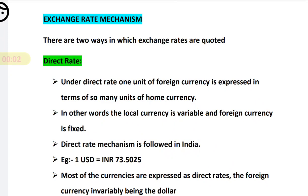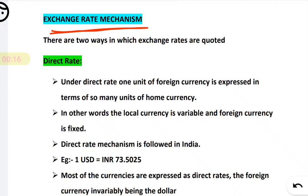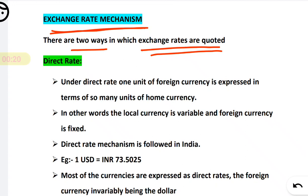Hello friends, in this video we will discuss the important concepts required to solve the numericals. We will start with the exchange rate mechanism. There are two ways in which exchange rates are quoted — two forms in which we will get the quotation. The first is called the direct rate and the second is the indirect rate.